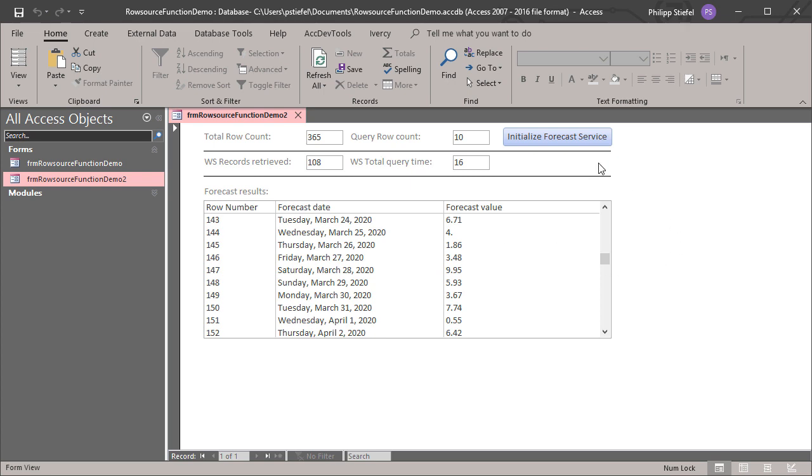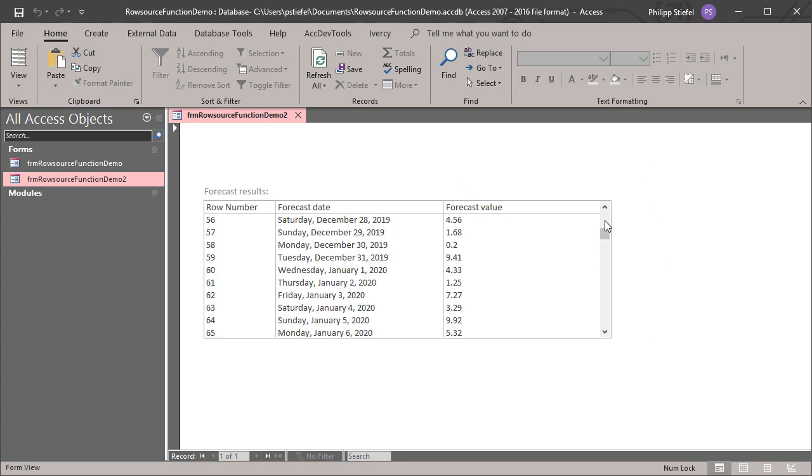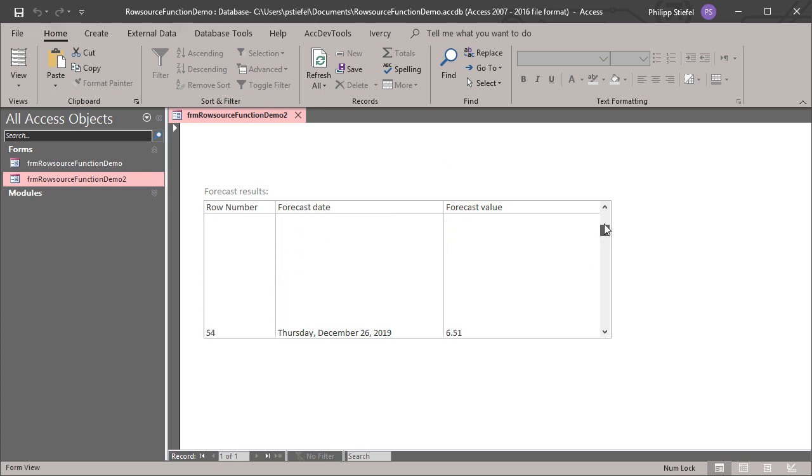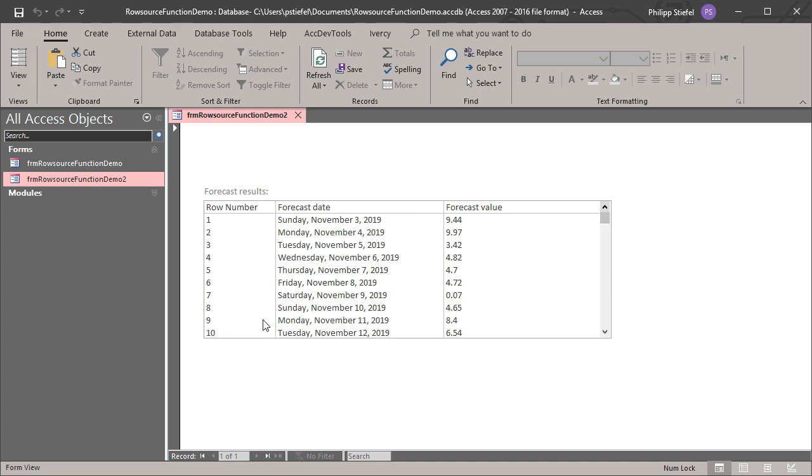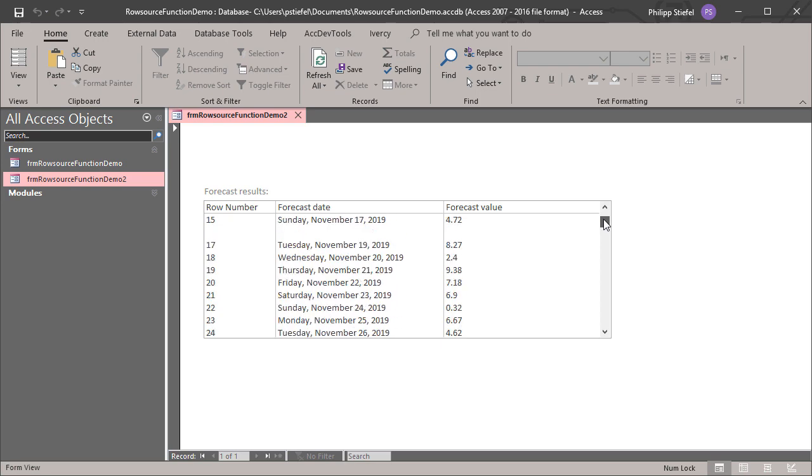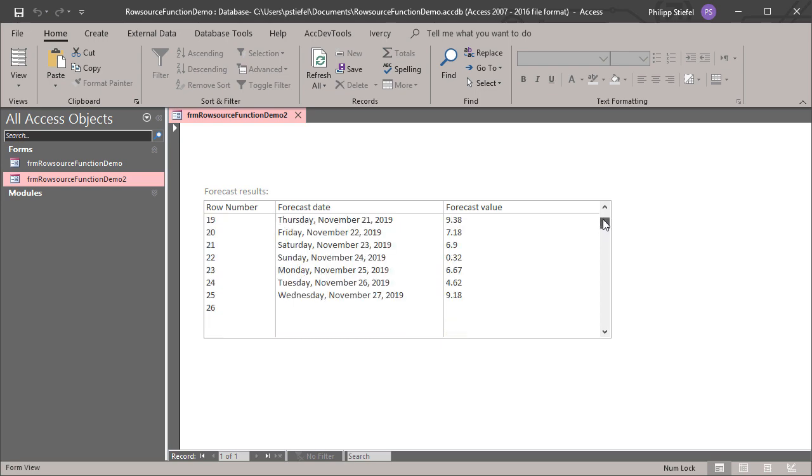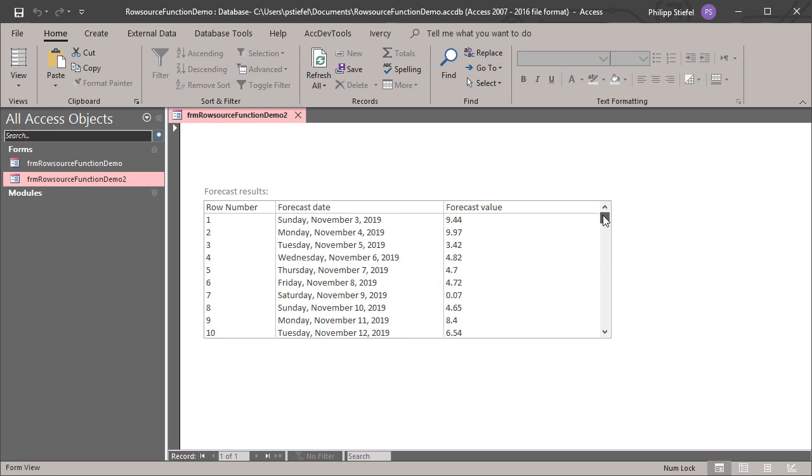So this is much more user friendly behavior. And keep in mind, the user would not have to enter anything here. He would just see this and just needs to scroll. He does not need to fiddle with any values. He does not need to think about how many rows of data do I need. He just scrolls to where he needs the data. And of course, there is a bit of latency. But then once the data is retrieved, now here for the first records, he can scroll immediately.